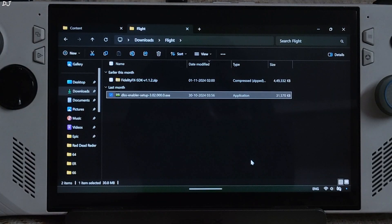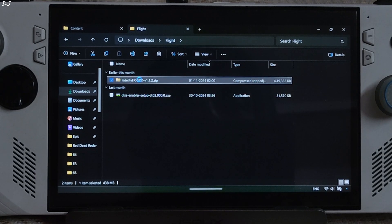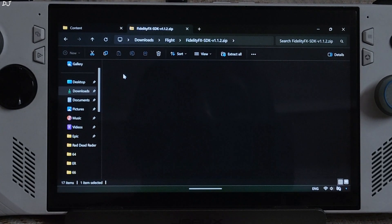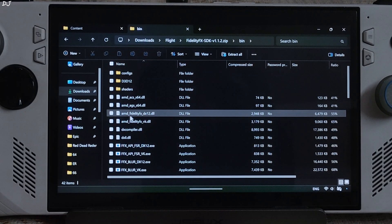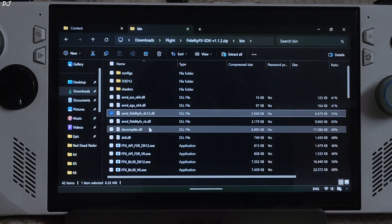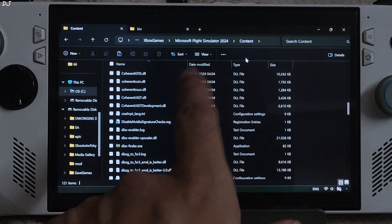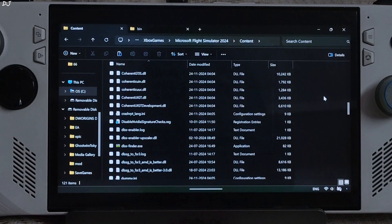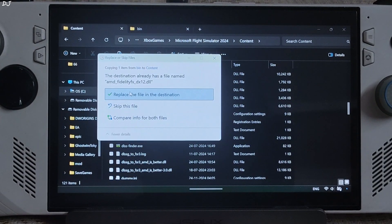Now I will be manually updating FSR. Open the FidelityFX SDK zip file, open the Bin folder, and copy the DLL file named AMD_FidelityFX_DX12. Paste it in the same directory where you installed DLSS Enabler — right here in this directory. Overwrite the existing file.